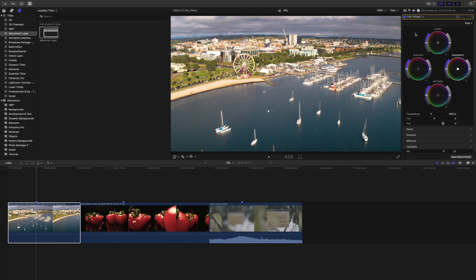Adjustment layers do what their name suggests — they are layers on which you can put adjustments. But why would you want to do that? Imagine you're working on a timeline and you have a LUT or a final grade you want to apply to all of your clips.